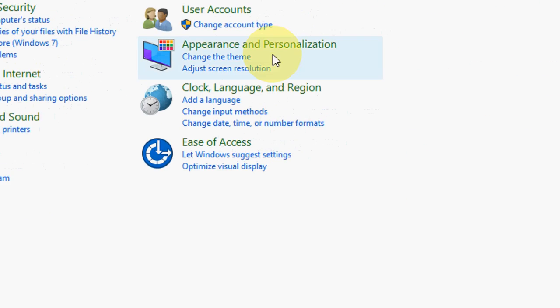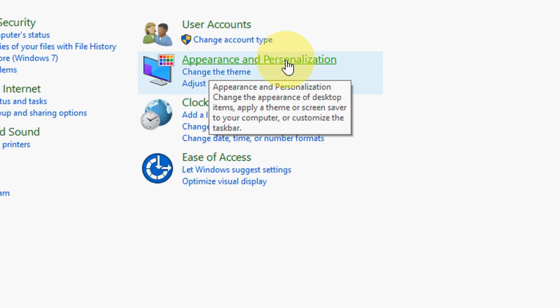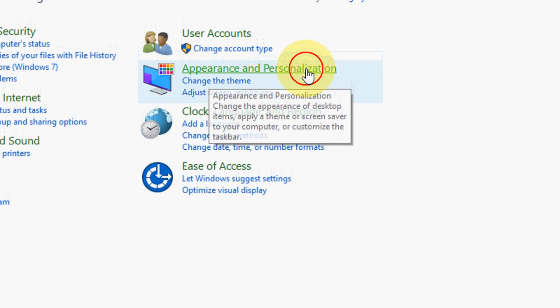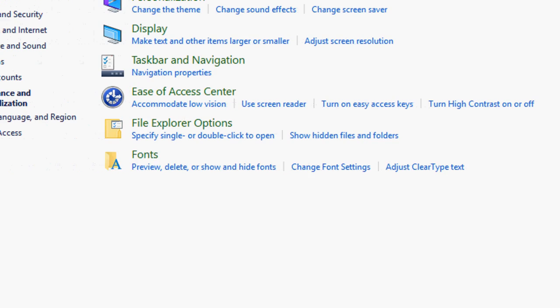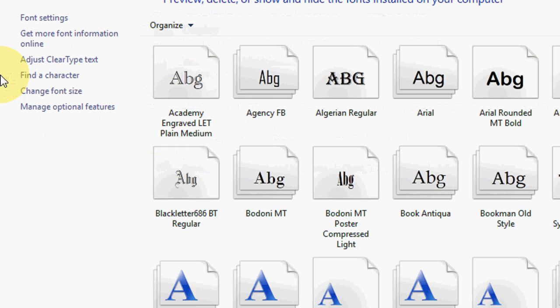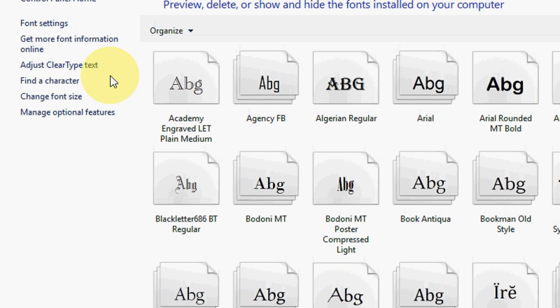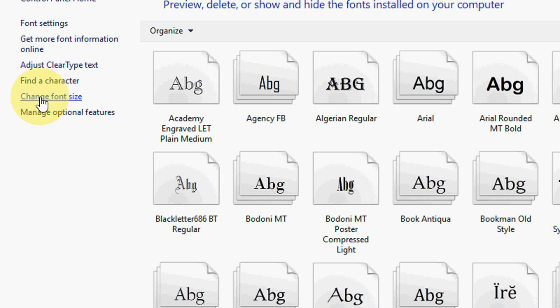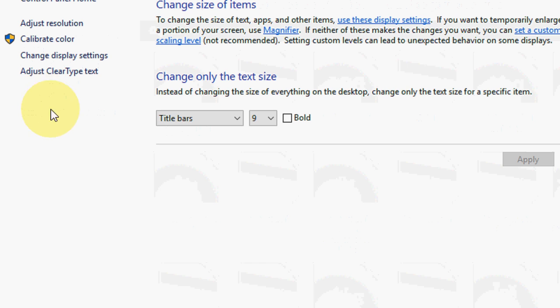Just go to Control Panel and here click on Appearance and Personalization, then click on Change Font Size.